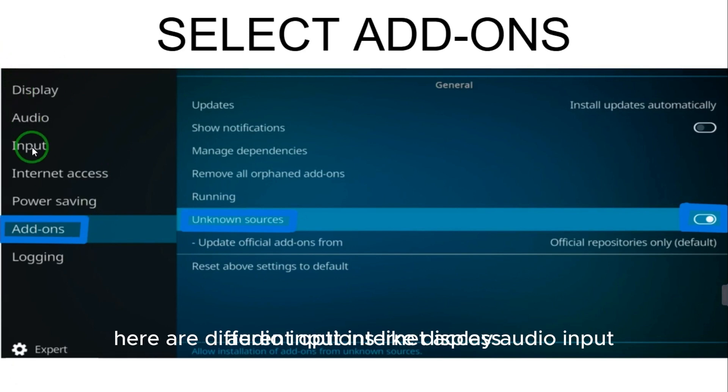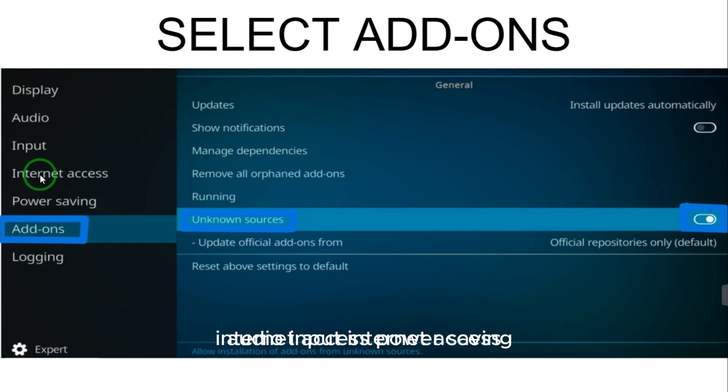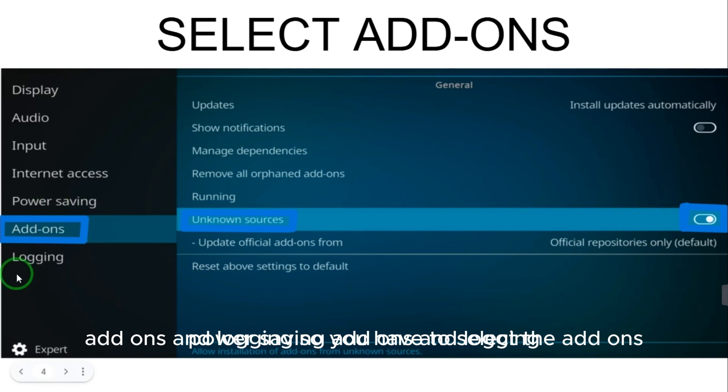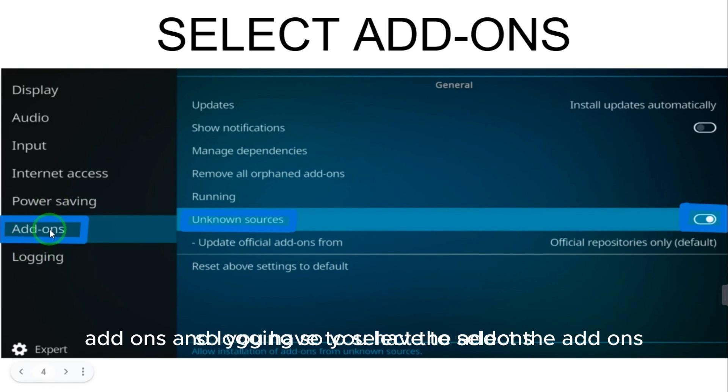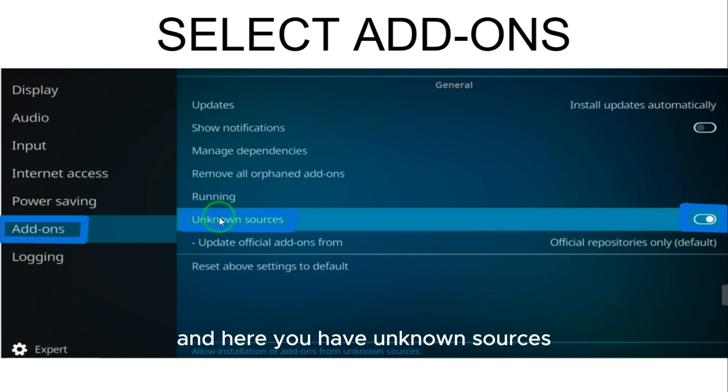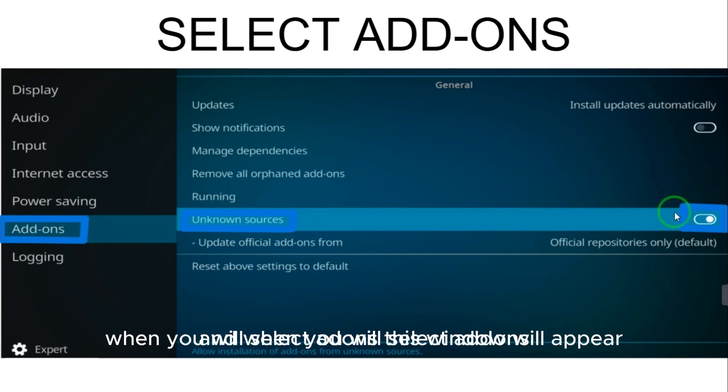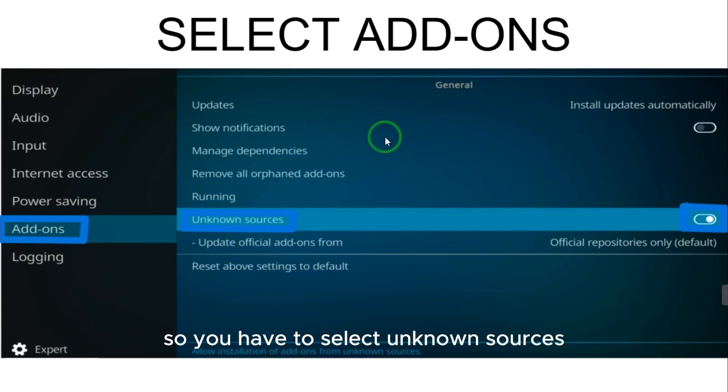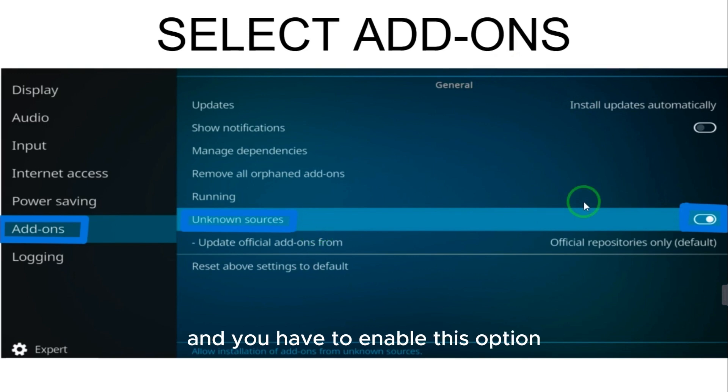So you have to select the add-ons, and here you have unknown sources. When you select add-ons, this window will appear, so you have to select unknown sources and enable this option.